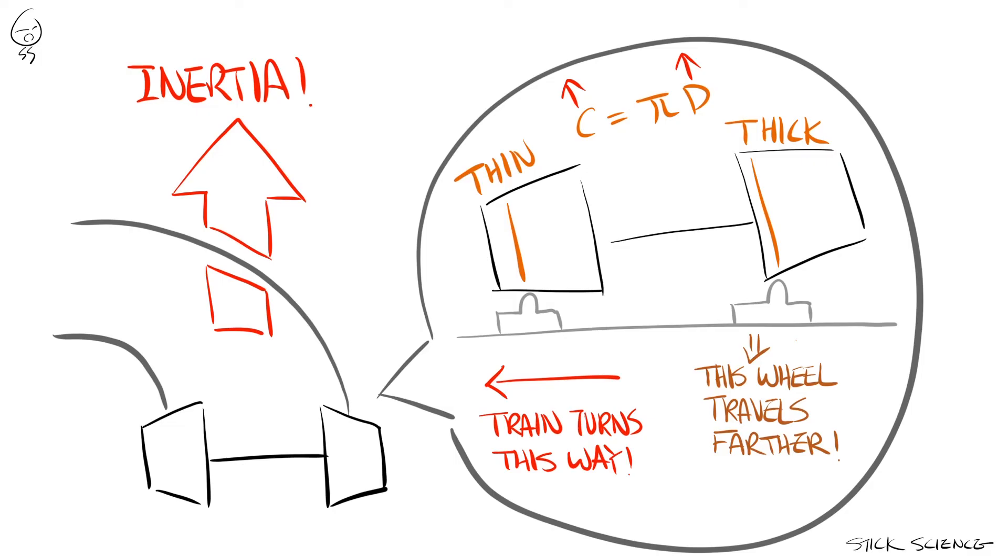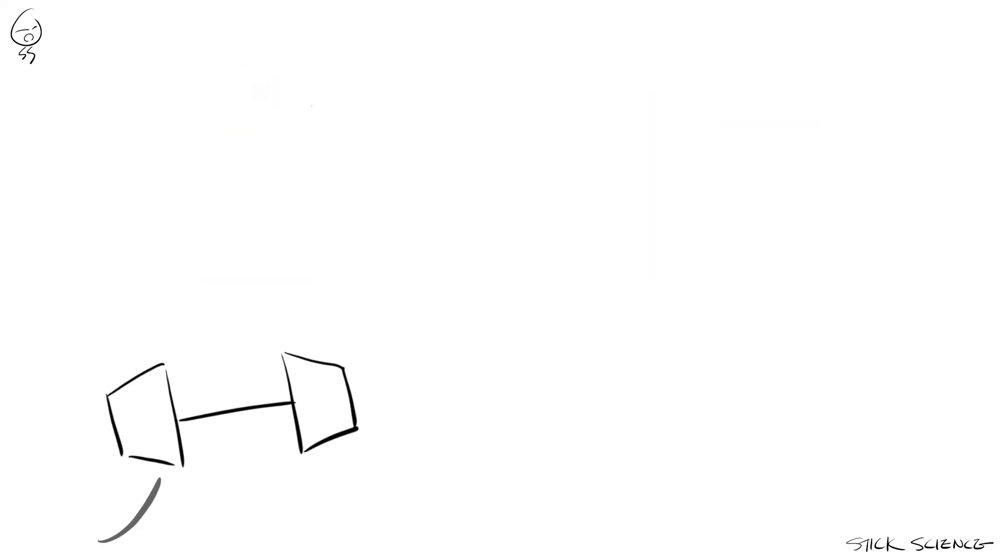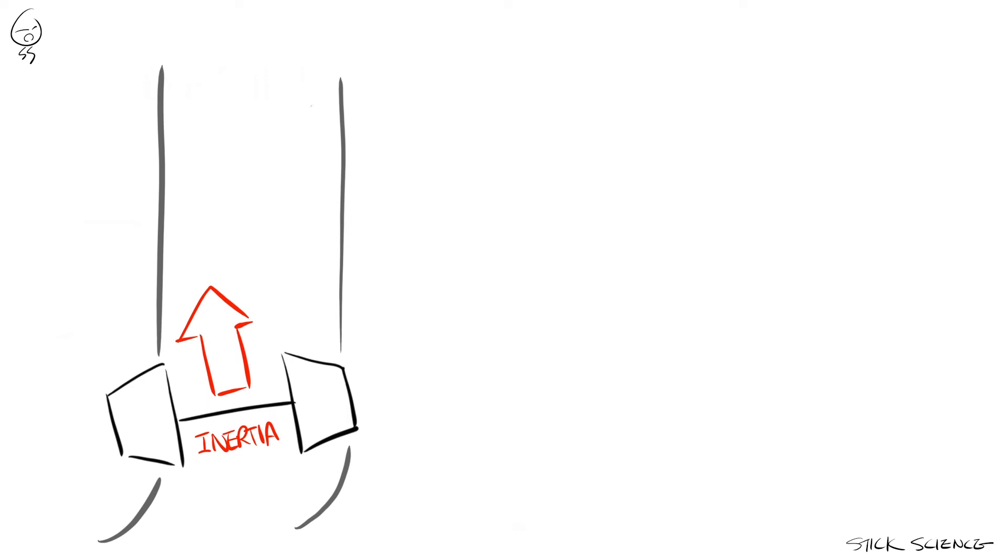As a consequence, our happy little train will successfully navigate the turn without derailing. However, inertia will force the train to continue the turn even though it will have now entered the straight section of the tracks and now needs to travel straight in order to avoid derailment.